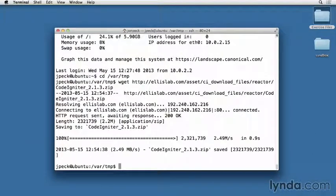Now that the archive has been downloaded, extract it. I'm going to use unzip and then the name of the file.